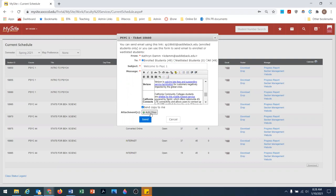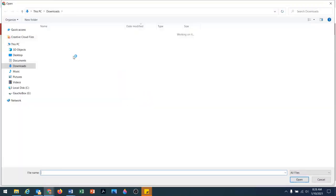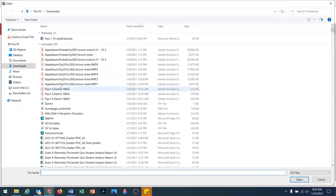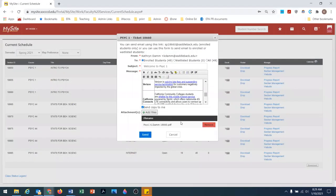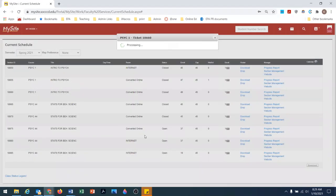I'm also going to send them a copy of the syllabus. I'm going to add the file and attach it here, and then send.